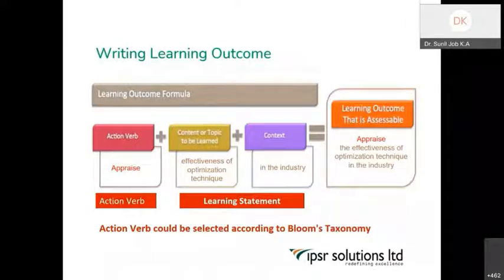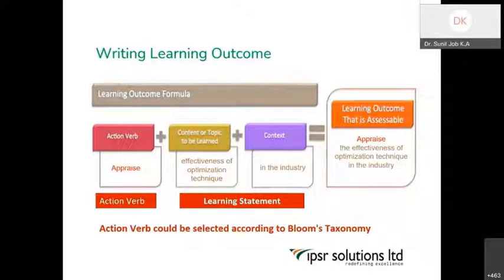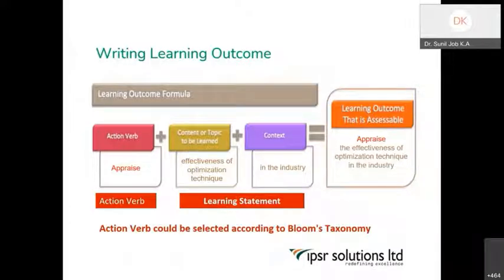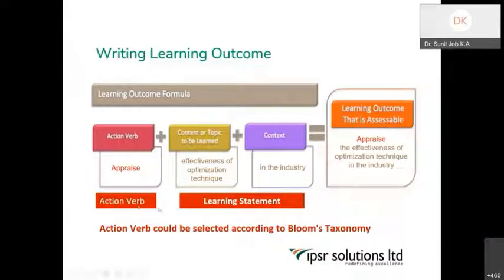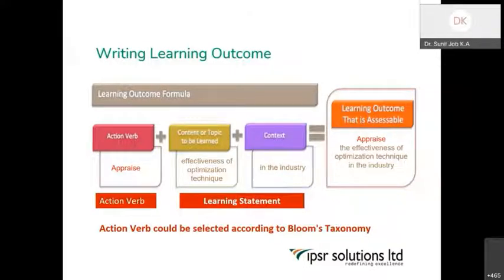Writing a learning outcome — suppose you want to teach some content on democracy. What should be the learning outcome for that? Any learning outcome should have basically two components. The student should not be passive — they should be active. That is why Bloom's taxonomy, which was originally in noun form, has been changed into verb form: remembering, understanding, analyzing, evaluating, creating. A learning outcome should have two components: one is an action verb, and to identify the action verb, what is the level of the topic you are teaching?